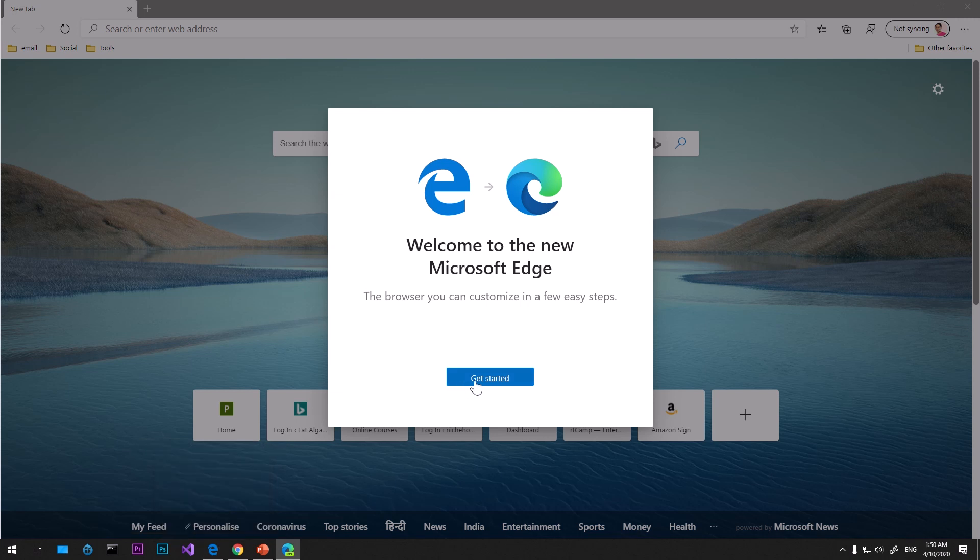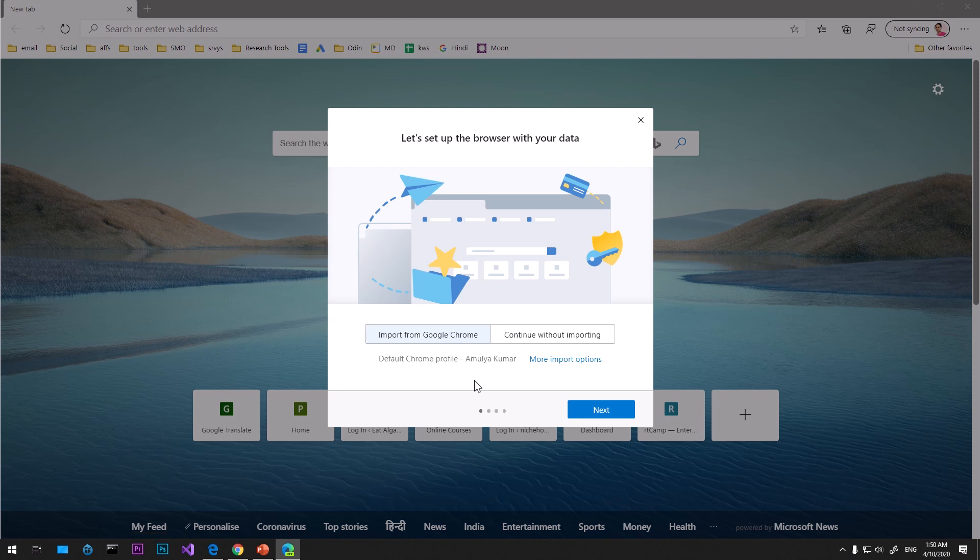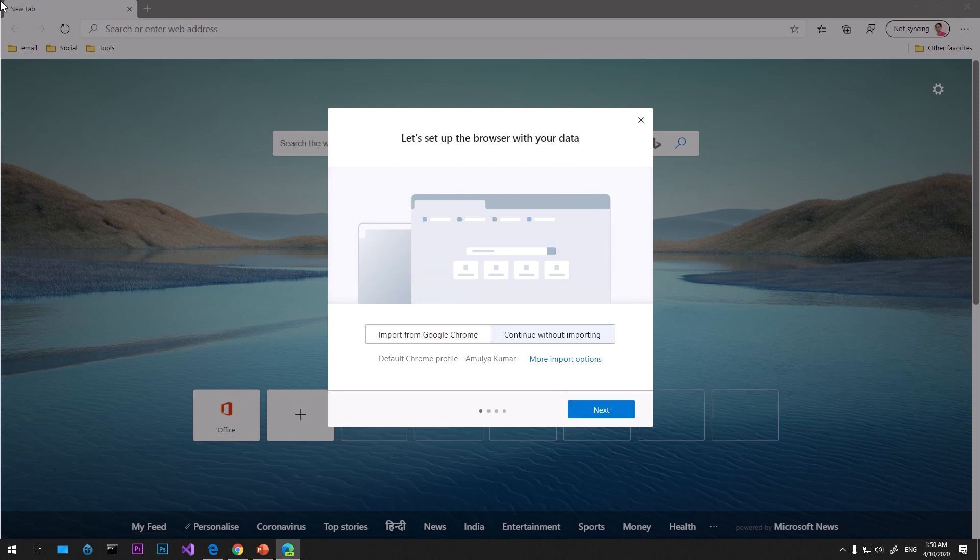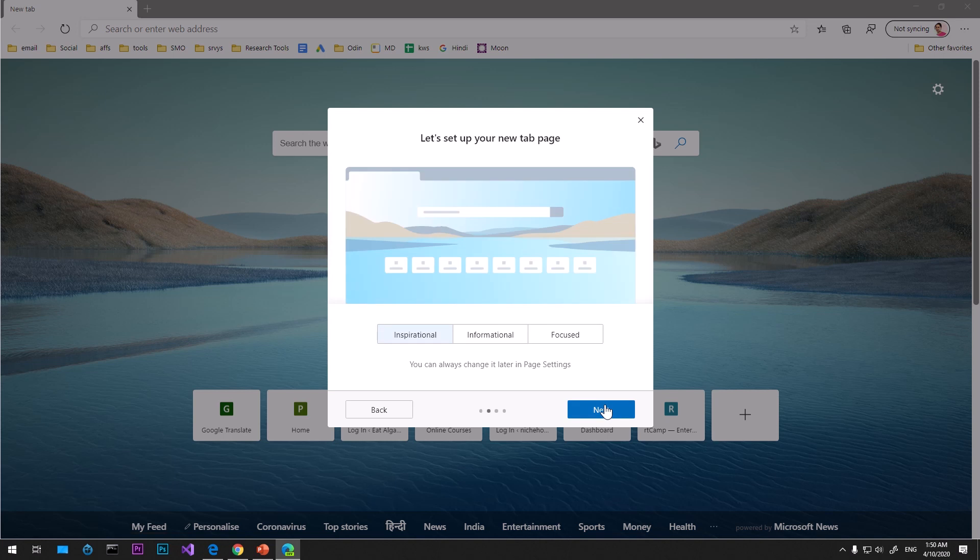I can say get started. I can choose which one I want to continue with. If I want to import something from Google Chrome I will select it and say next, but I already have imported everything. You can see it's already been imported.